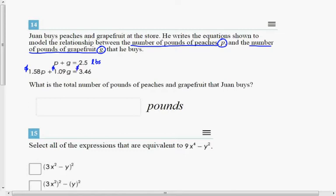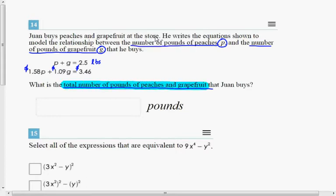The question asks: what is the total number of pounds of peaches and grapefruit? You could solve this as a system of equations, but since all they asked is the total number of pounds, the answer is right there — pounds of peaches plus pounds of grapefruit equals 2.5 pounds. If you read the question first, you can see the answer is basically given to you if you know how to interpret those equations.